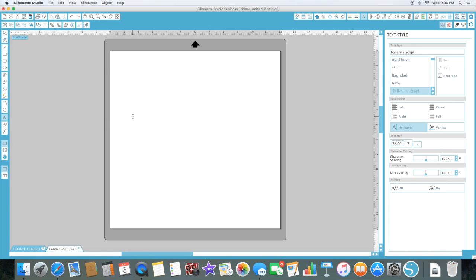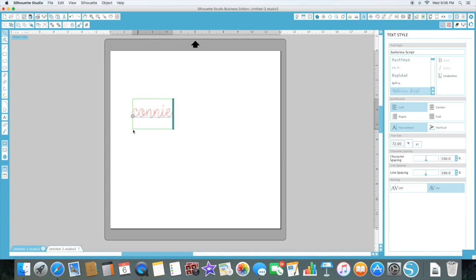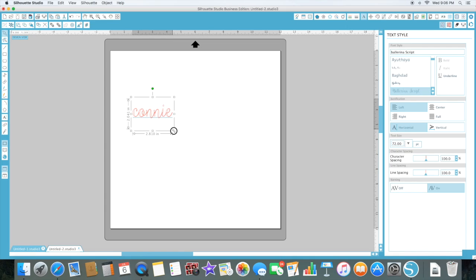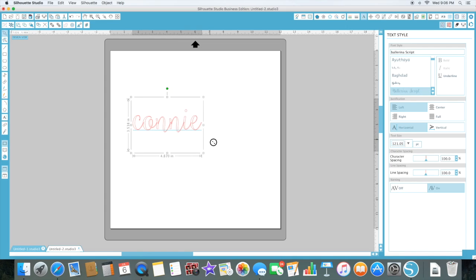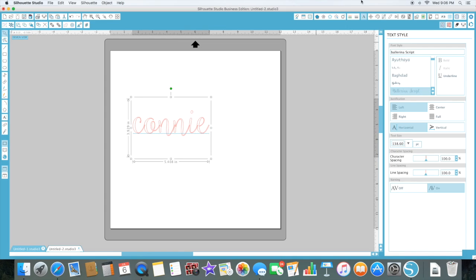So I'm gonna click on the text box and write my name. I love Ballerina Script by the way, it's one of my favorite fonts. But as you can see, the end of the E is pretty thin and in my experience, cutting thin fonts is not fun.